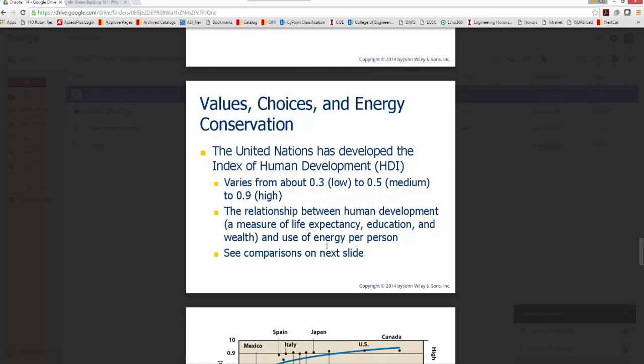Anytime we talk about anything in the environment, we're dealing with values and choices. In this chapter on energy conservation, the UN has developed an index called the Human Development Index (HDI), which varies from about 0.3 to 0.9 on a scale of zero to one.